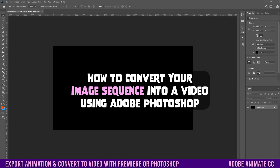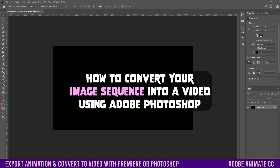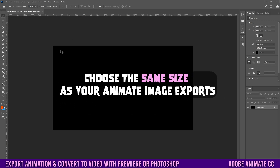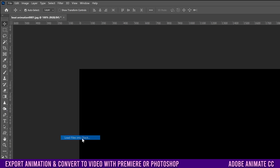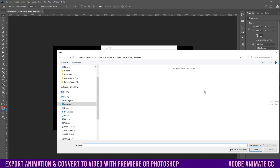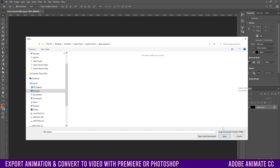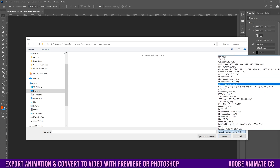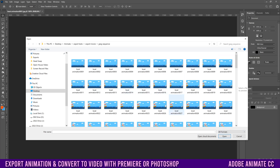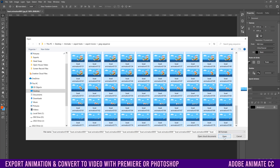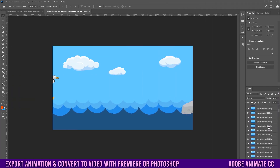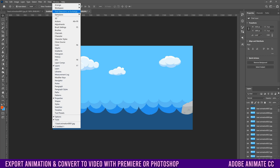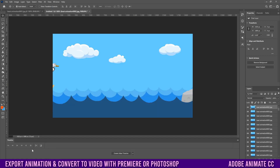If you don't have Premiere and only have Photoshop, you can still export your video similarly to how you'd do a stop motion. Open a new project at 1920 by 1080, then go to File, Scripts, and Load Files into Stack. Click Browse to find your images. If they don't appear, change the file type filter from Large Document Format to All Formats — that'll make your JPEGs or PNGs show up. Select the first image, hold Shift, click the last one, and click Open. It may take some time for the images to load, then click OK.